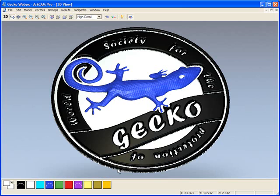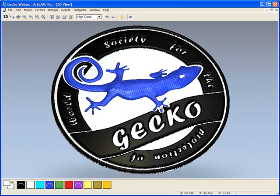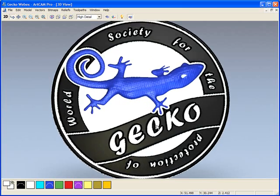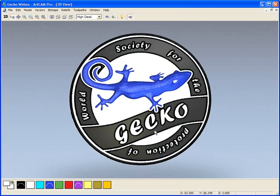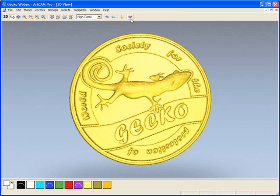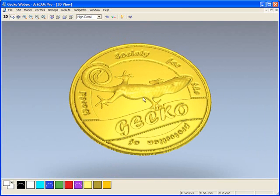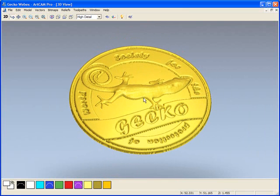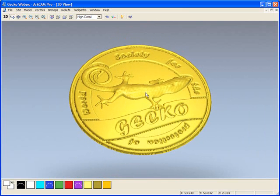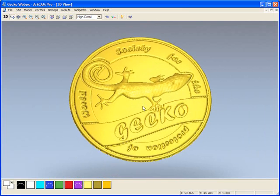In this demonstration we will see how we can model this logo using the shape editor and the sculpting tools. This logo has come from a bitmap image so it is very quick for us to model within ArtCAM Pro.